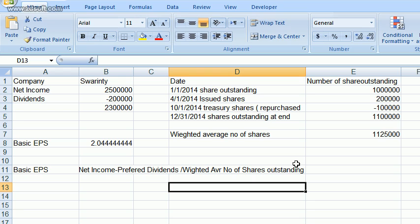So let's see how to calculate the weighted average number of shares. The one million shares at the beginning of January stayed at one million for three months — from January to April — so we multiply one million by three over twelve, or one over four.